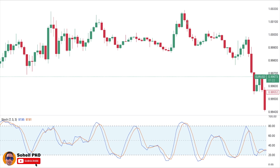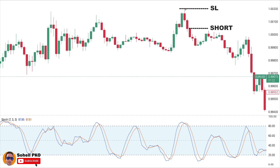And then after that, another red candle completing and confirming our pattern. At the same time that the pattern was developing, the stochastic was above 80 showing overbought status of the market, and then the K% line crossed below the D% line. So we can enter a short position here at the opening price of the fourth candle.